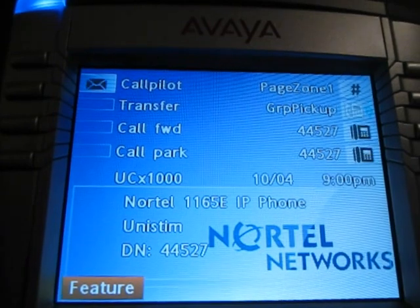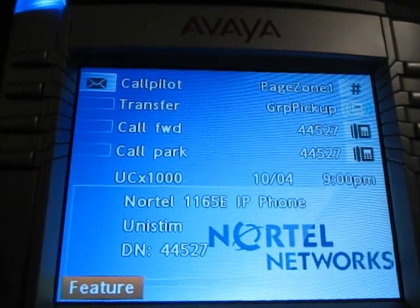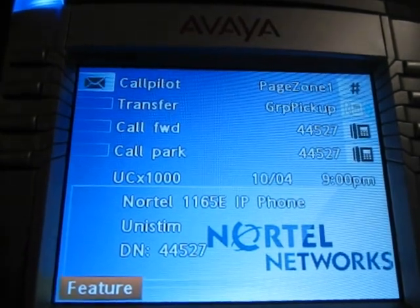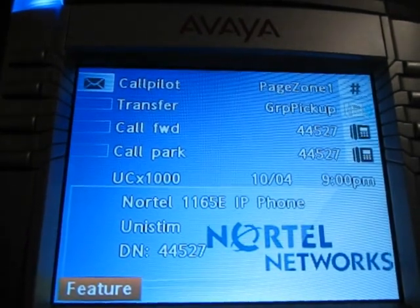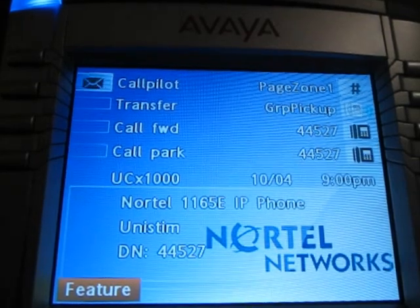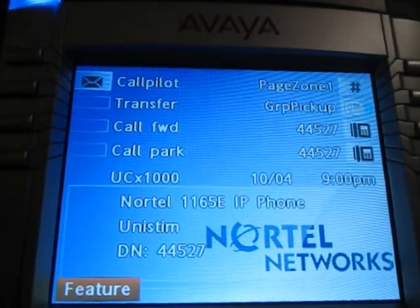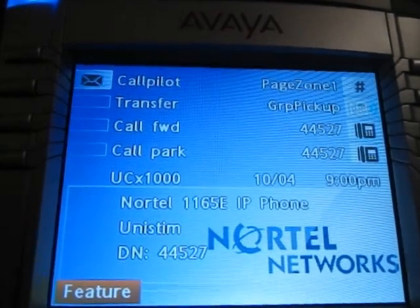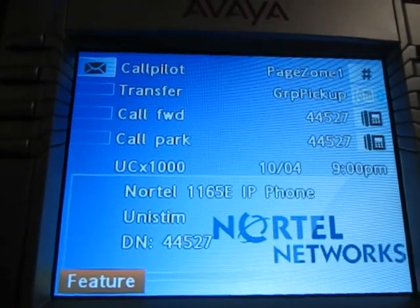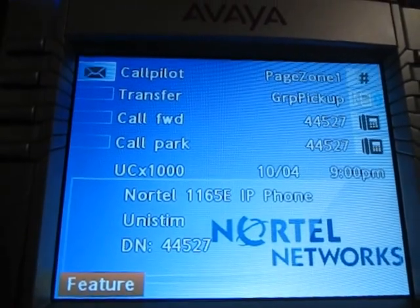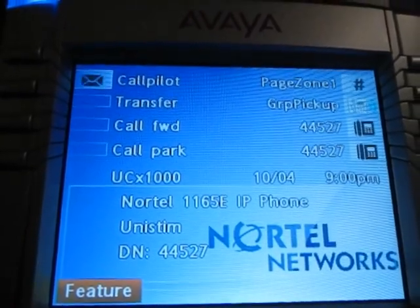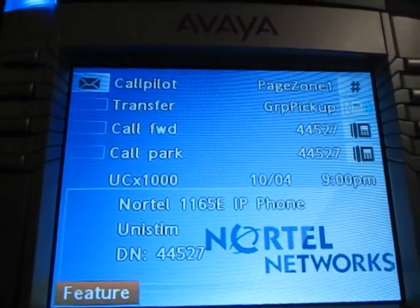You have your directory numbers up in the very right corner, and then you have your feature buttons all around that, your time and date, system information, and actual configurable display information on those three lines where it says Nortel Networks.